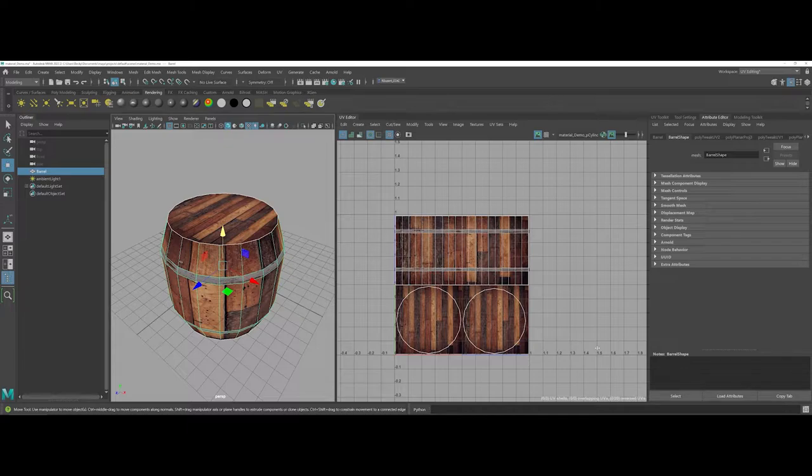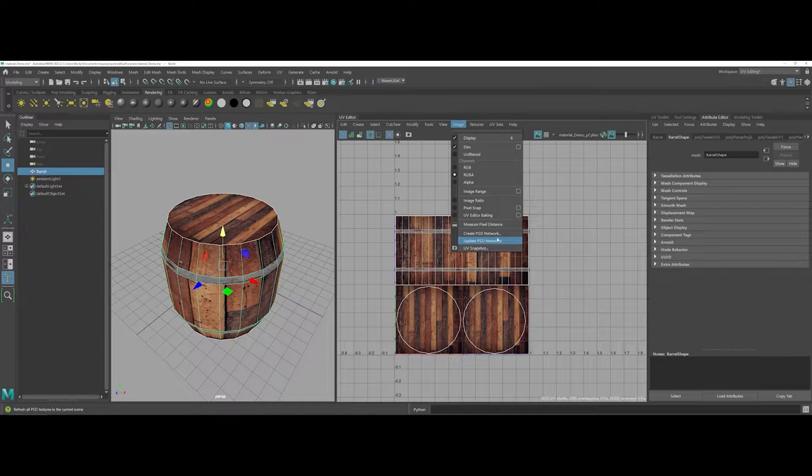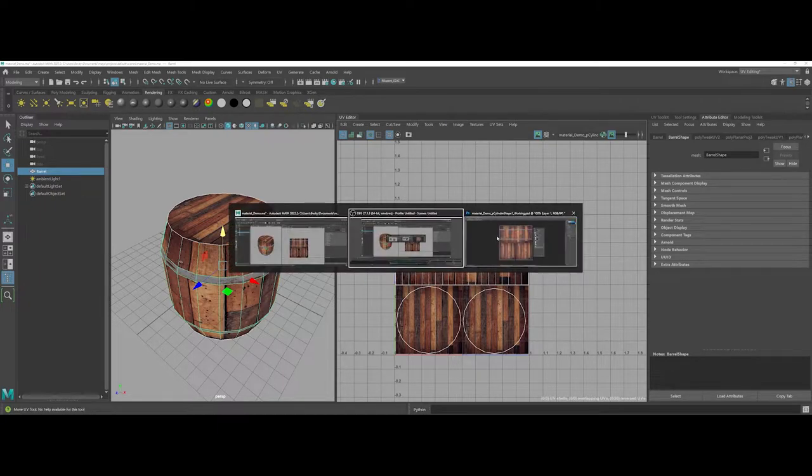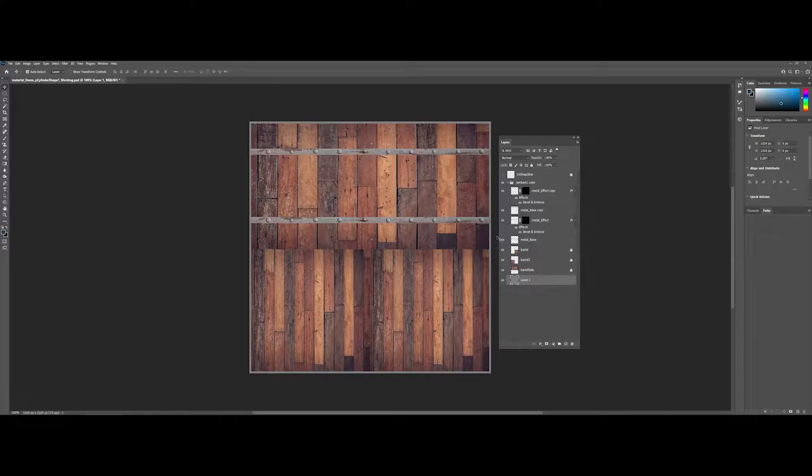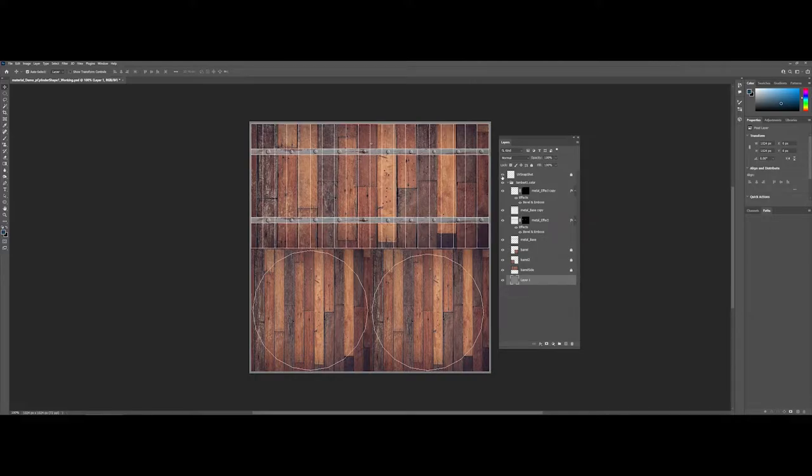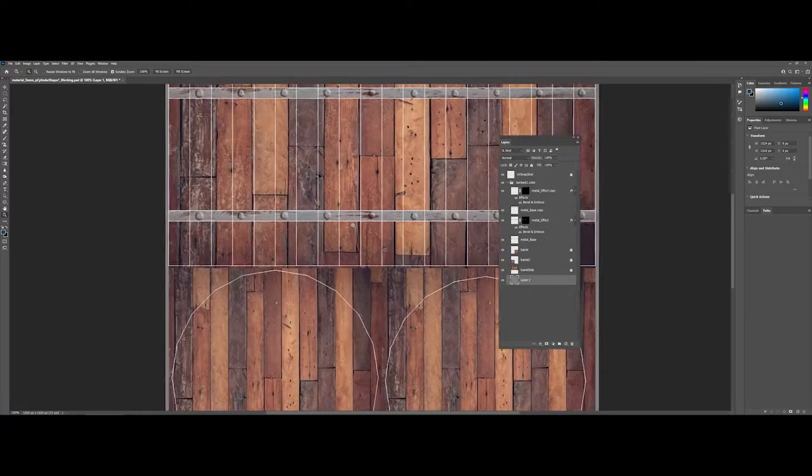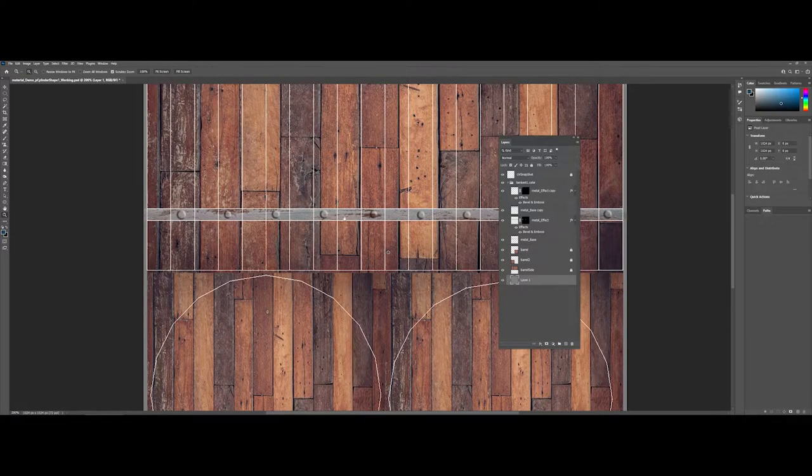I was able to use Maya's options for creating the PSD networks. When I went into Photoshop, I added extra controls here. You can see the UV snapshot that I used for the design and layout.